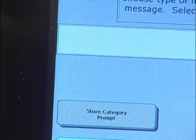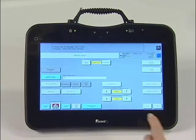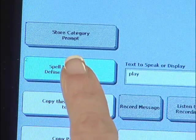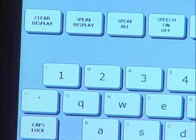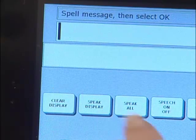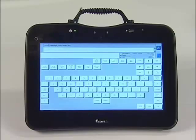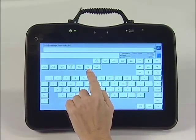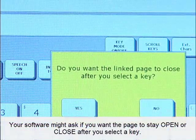Now touch Spell Message or Define Key Function. This is where we program the page link. First, clear the display. Then find and press the key labeled Page Link. It is above the QWERTY keyboard in the middle of the screen.